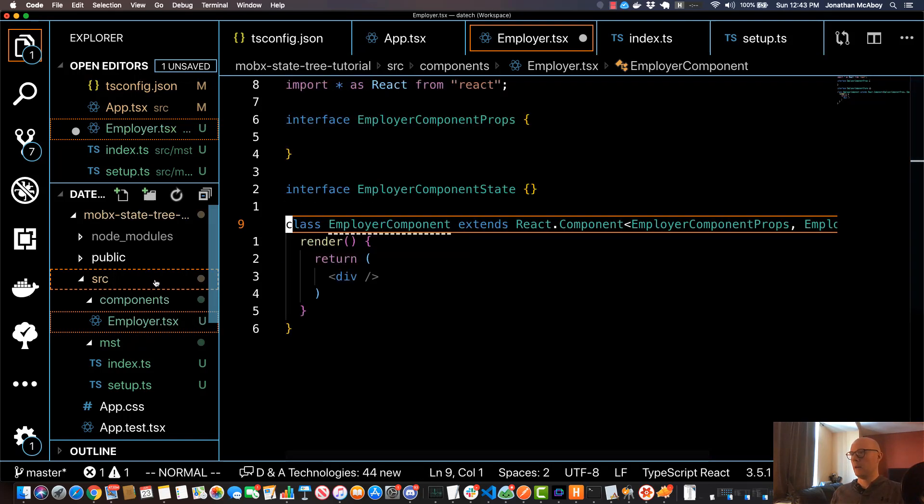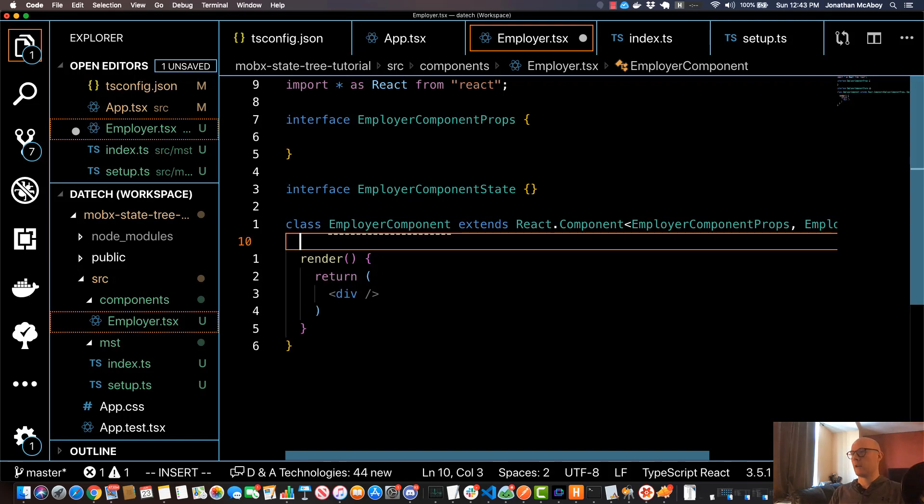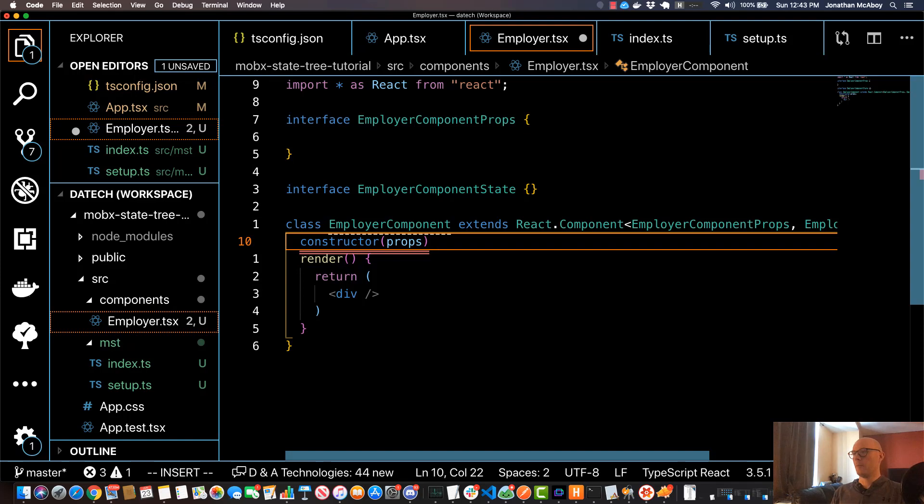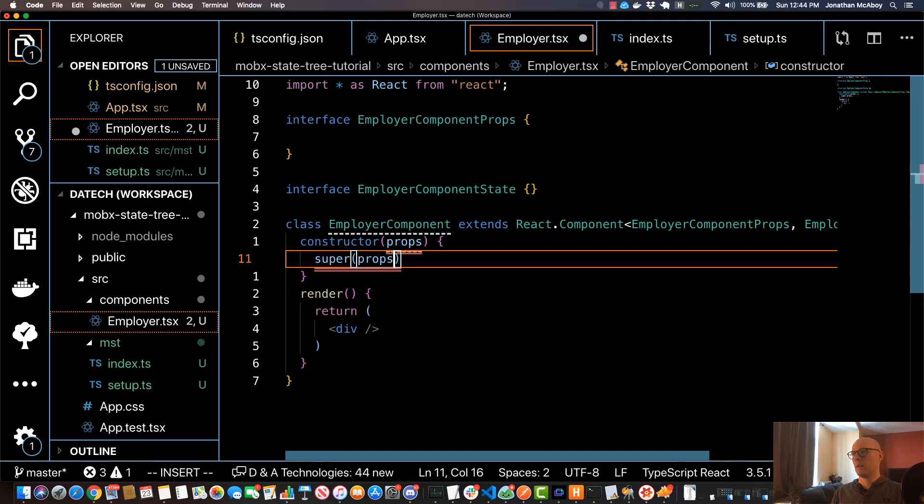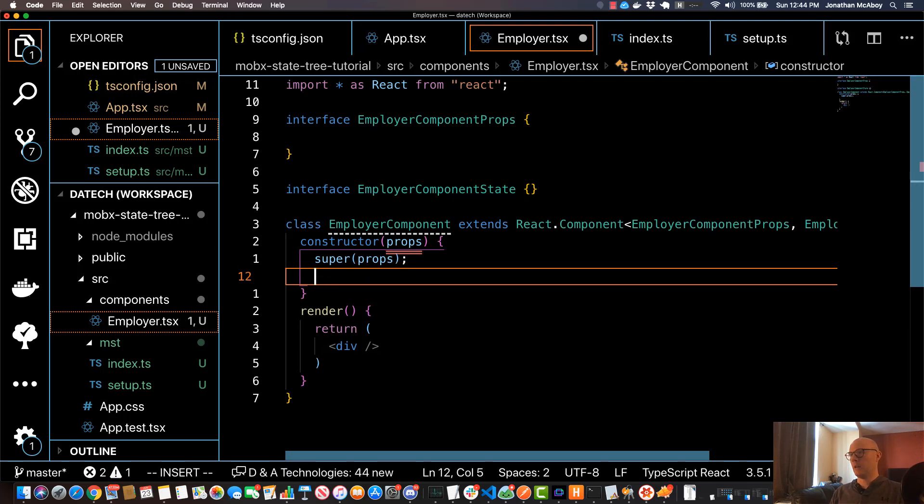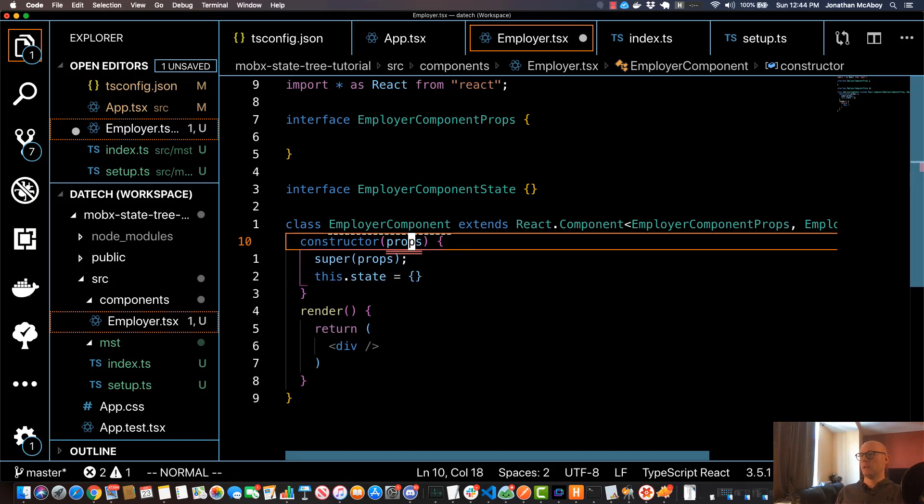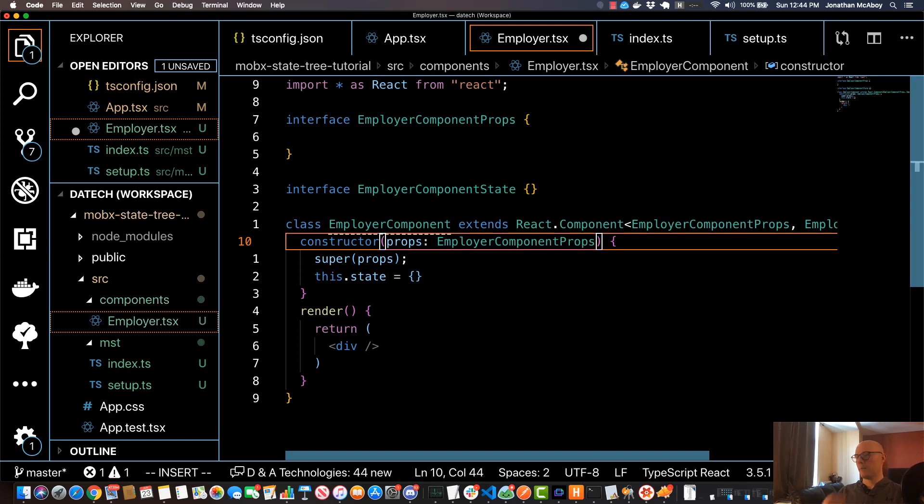I'll go ahead and create a constructor, so constructor equals the props, and I'll do super props, and I'll use this.state—I'll just leave that blank for now. I'll give the props the type of EmployerComponentProps, which is standard.